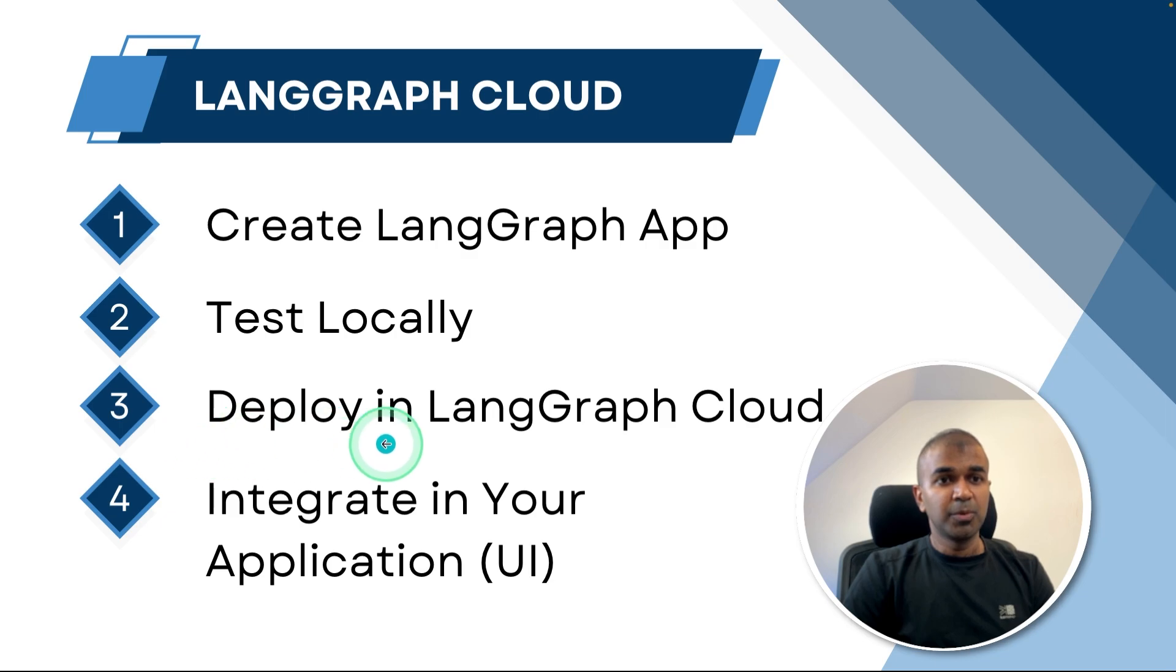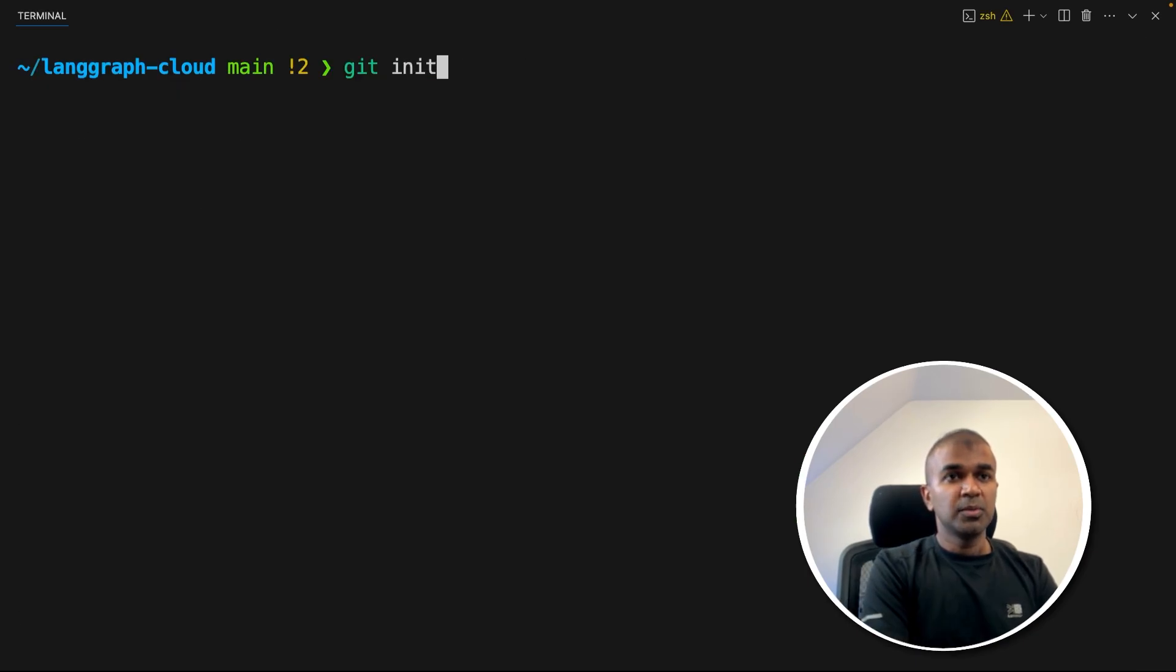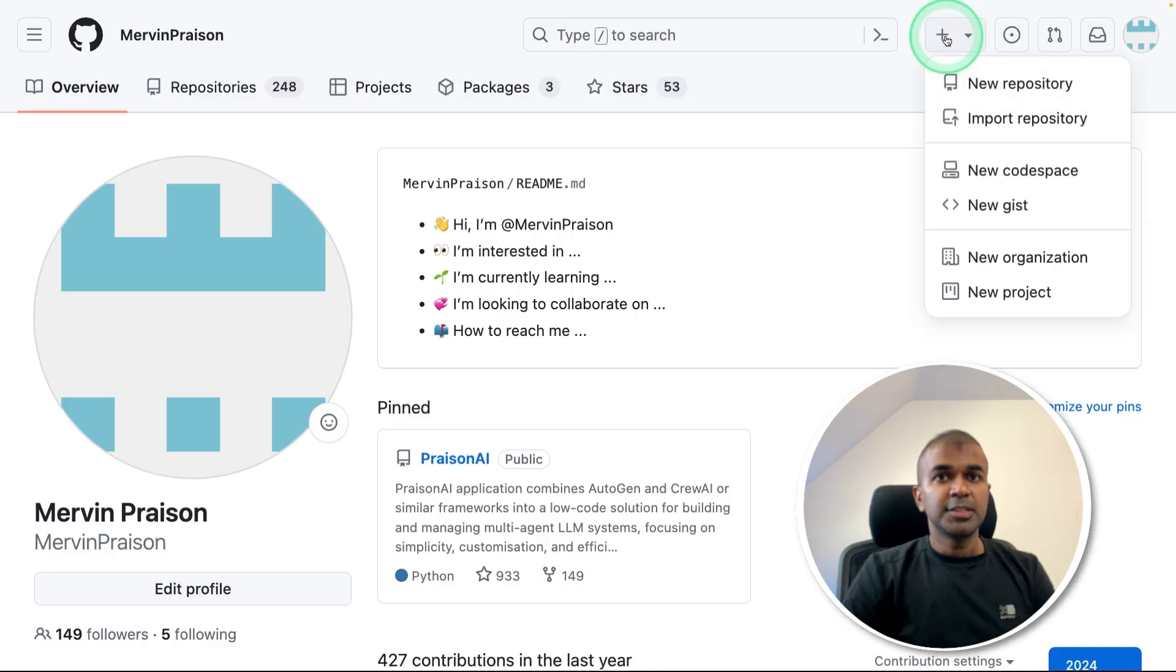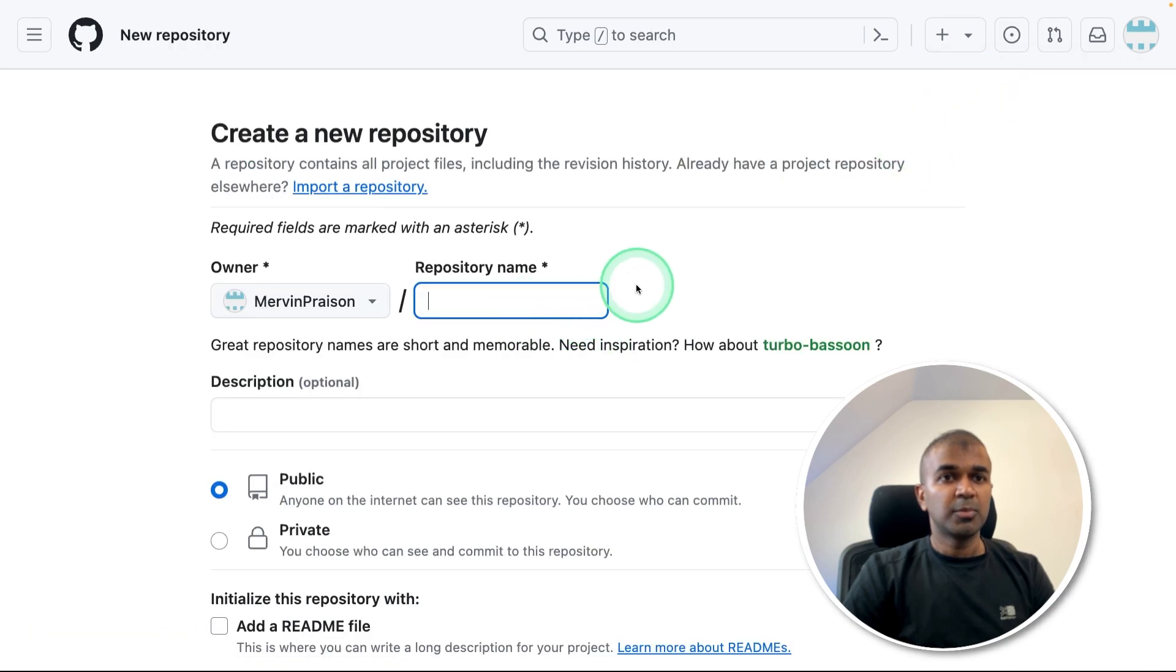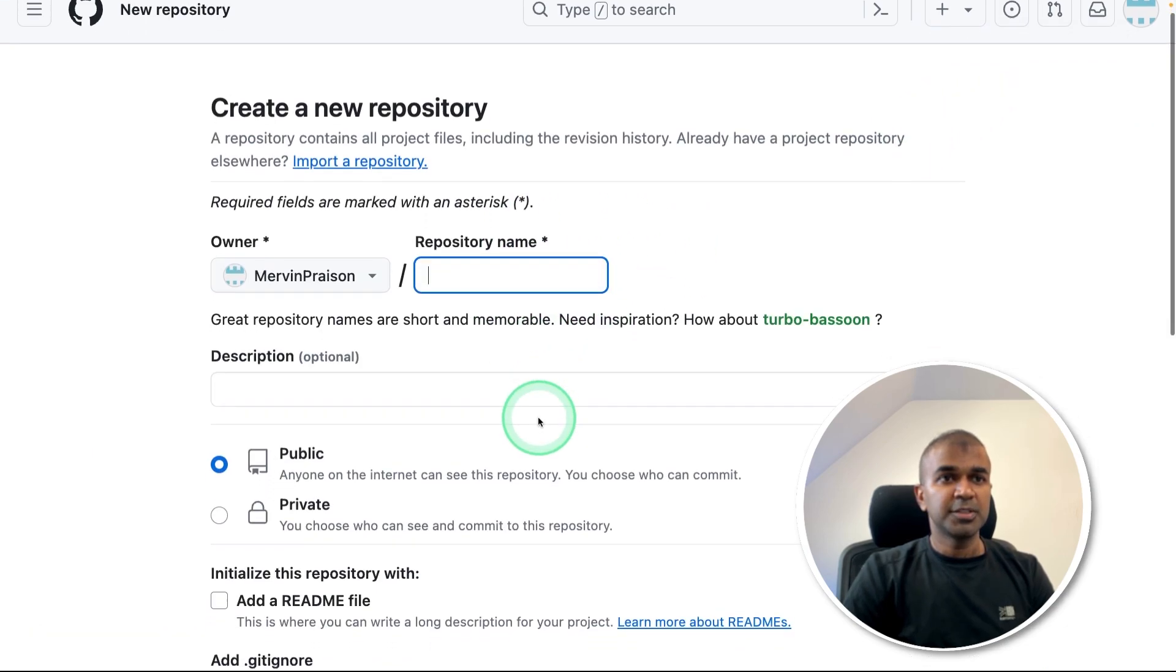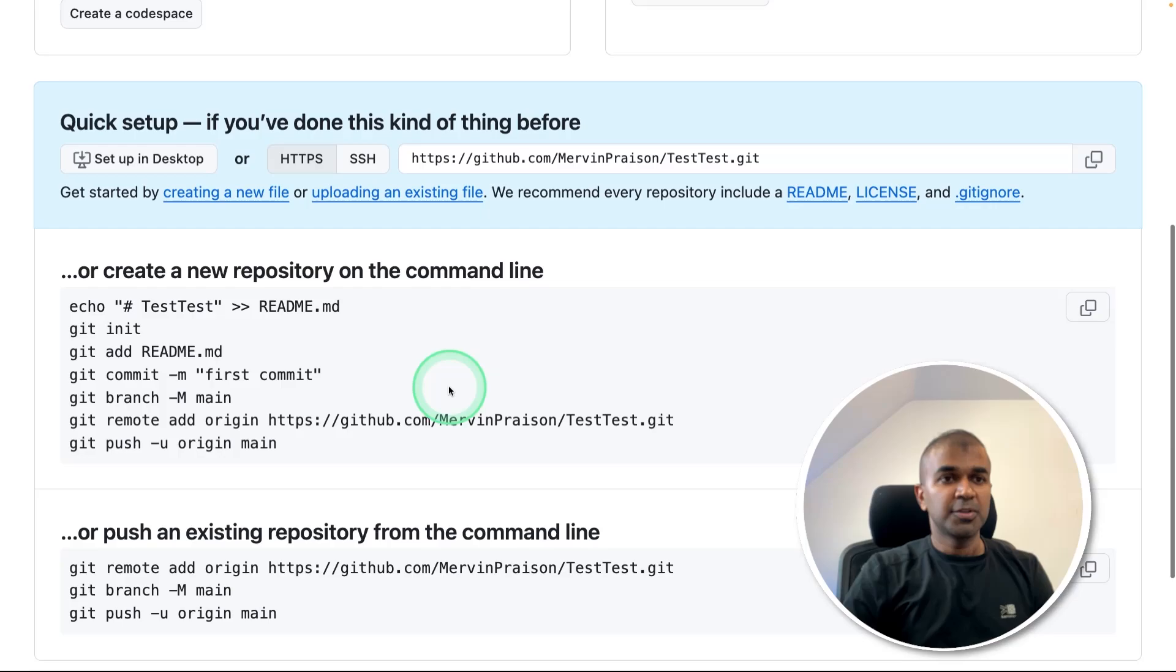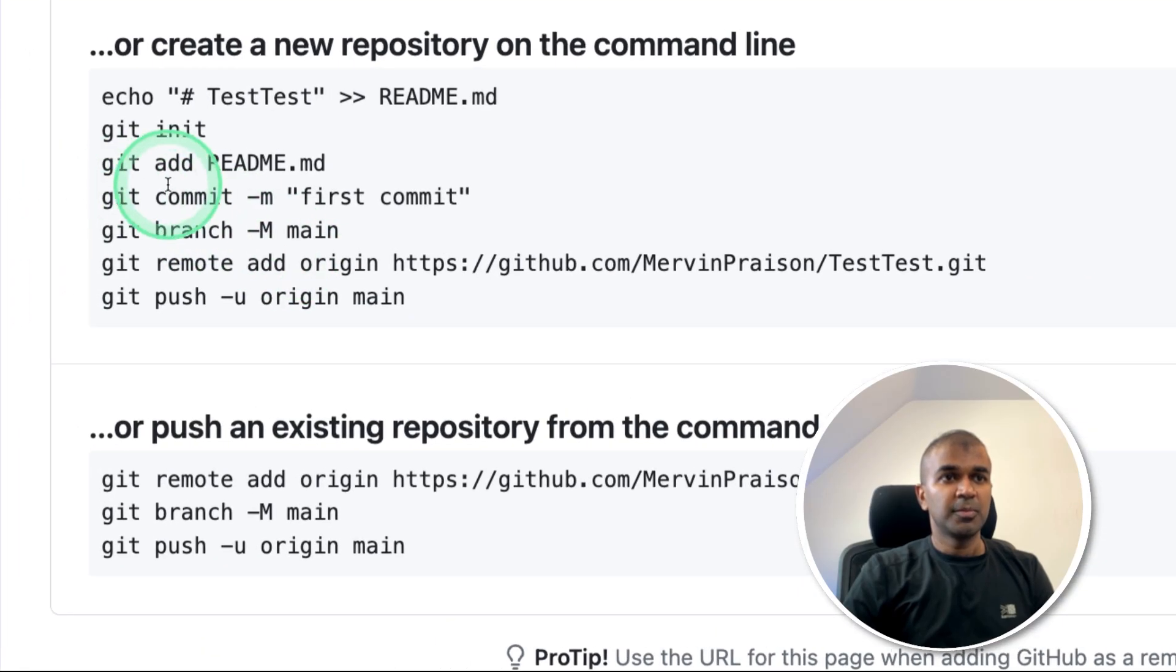Step number three, deploy in LangGraph cloud. So before doing that, we need to save this in GitHub repo. So the normal step, git init, just create a new repo from GitHub.com. There you can provide the information and finally create a repository. Now we got the repository here.